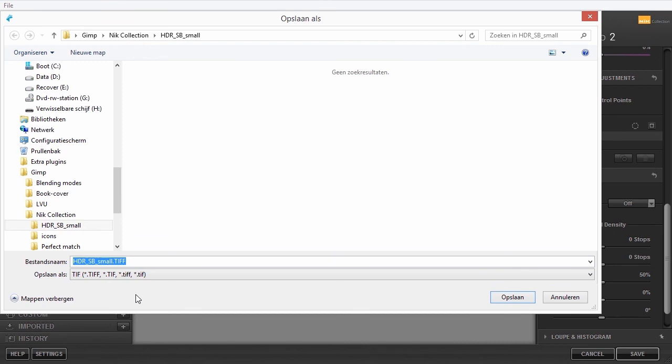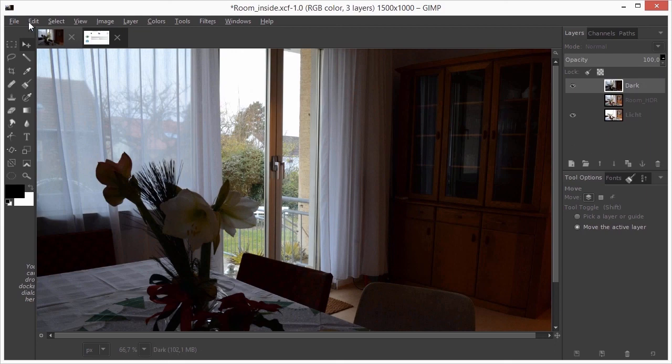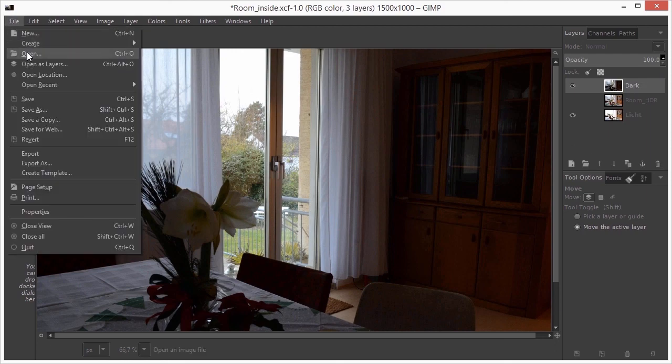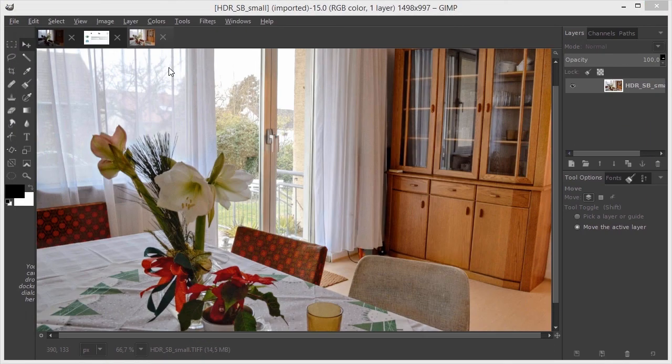In GIMP, I will now open the result. In the next chapter, we will look at retouching.